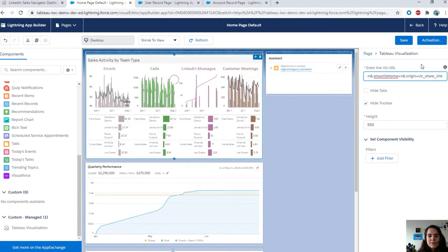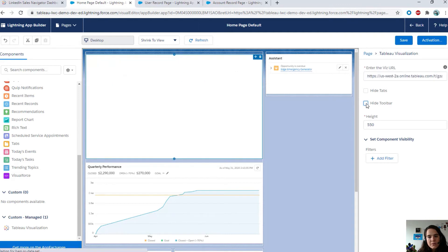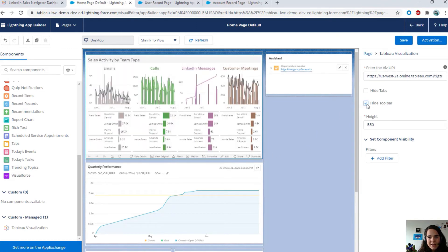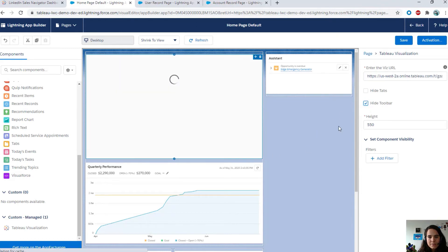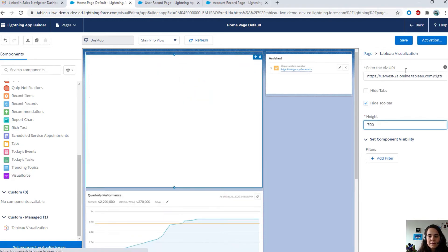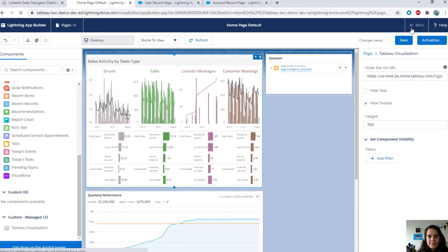I'm going to paste it in the Lightning Web Component. And straight away, I can see my visualizations. I can also customize the look and feel, like showing the toolbar, for example. I can see the toolbar. I can hide it again. I can also edit the height of the viz itself. Once I'm done, I can go ahead and save my work.